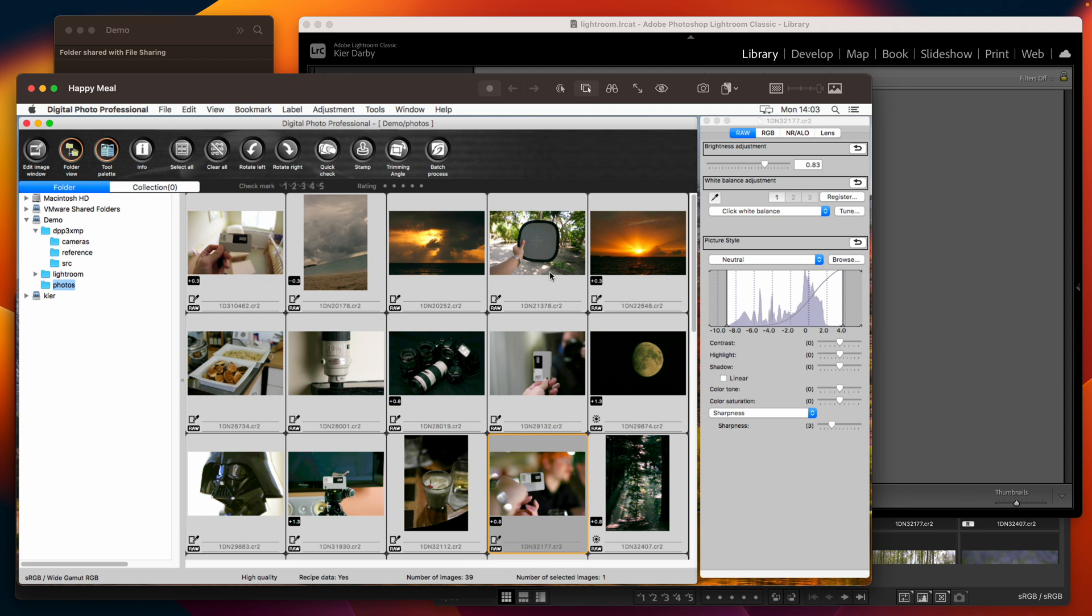You can see in this collection of images that several of them have white balance adjustments and exposure adjustments. Those adjustments are saved in what Canon calls a recipe that's saved as part of the raw file.